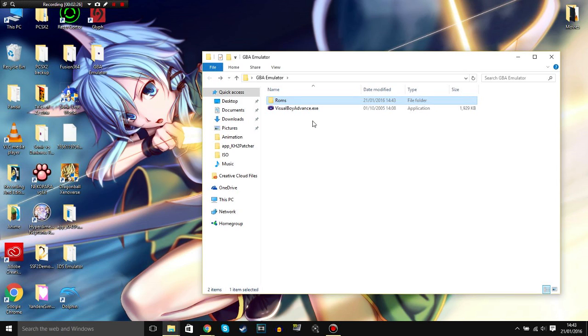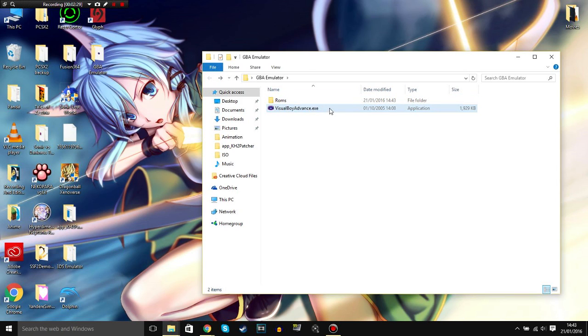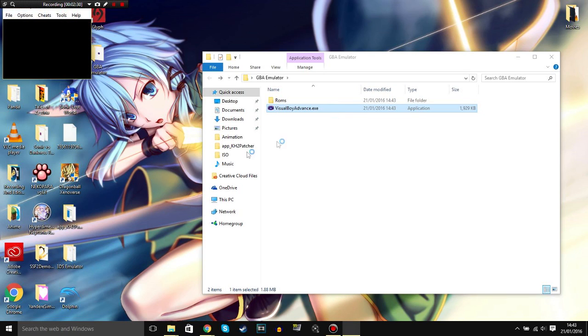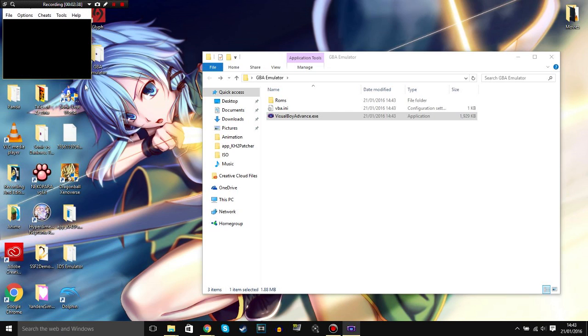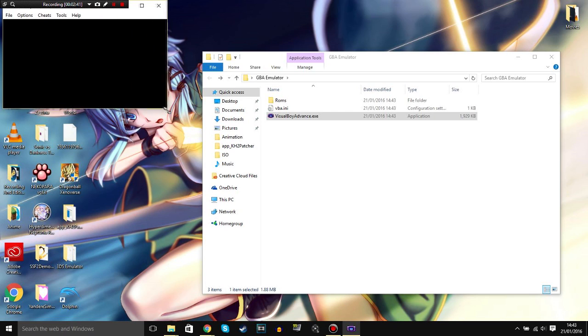So once you've done that, double open the emulator. And as you can see you'll get this window open. If I can drag it, I can't drag it.